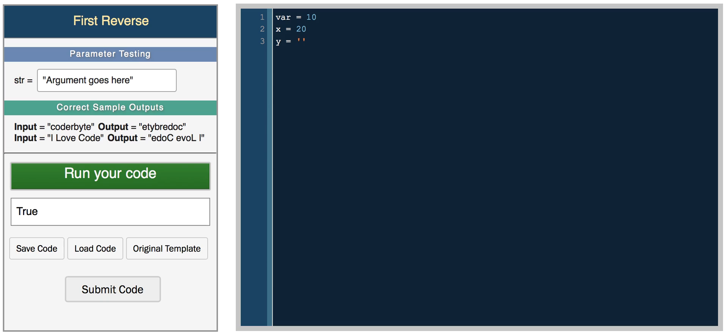Now we can do simple things like adding values. So print 'X there plus X'—we should get 30, and we get 30.